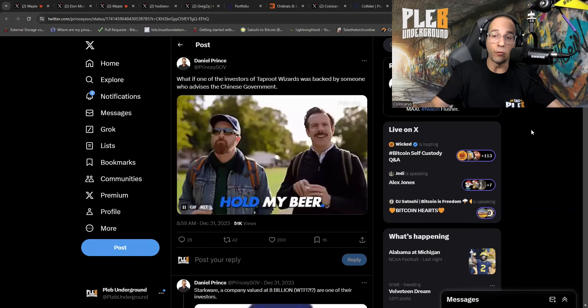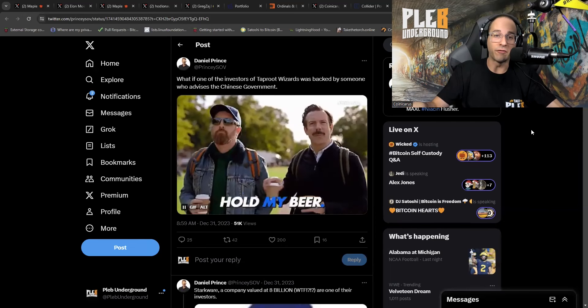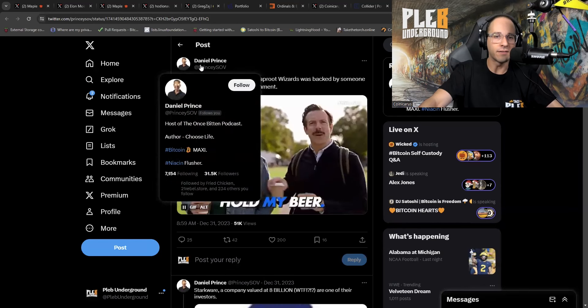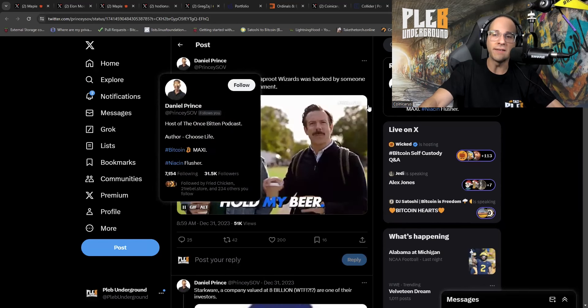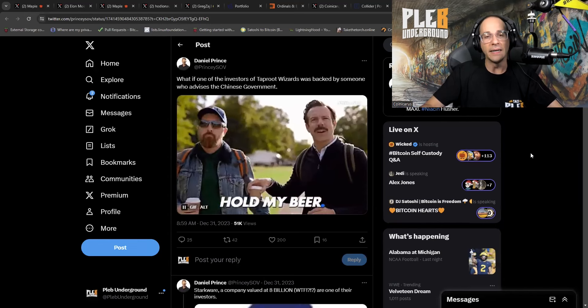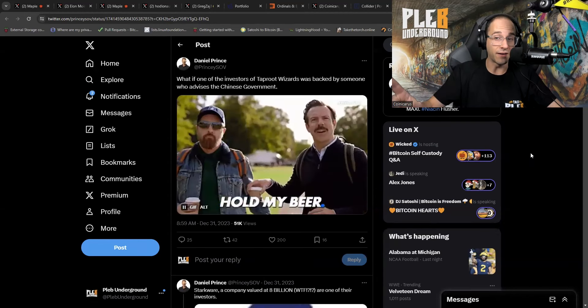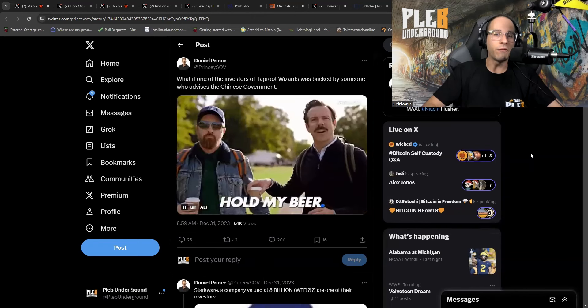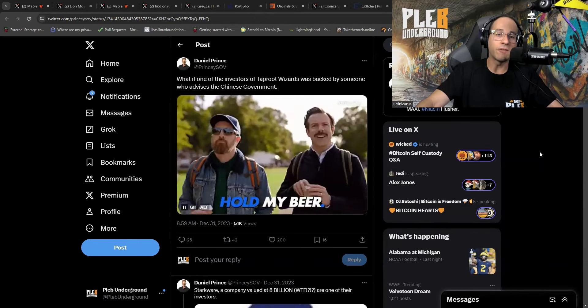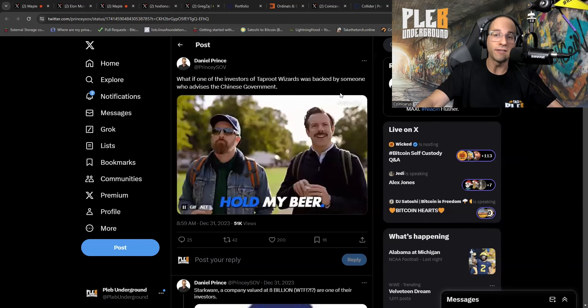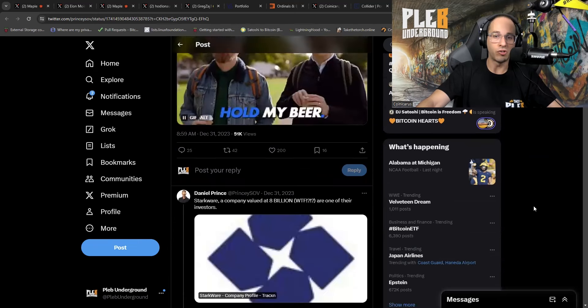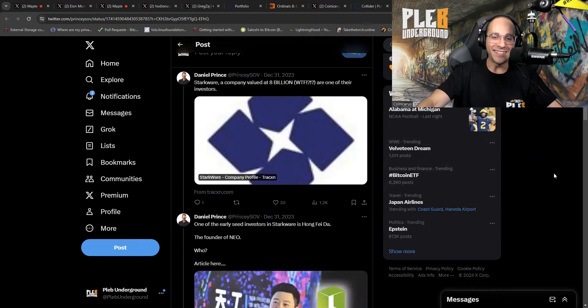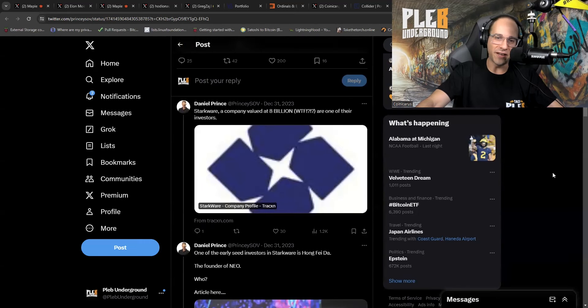So if you think for a second that ordinals and all of this other crap isn't entirely a wolf in sheep's clothing, a shit coin wolf in sheep's clothing, you're very much mistaken. I'm going to end it with this particular tweet from Daniel Prince. Daniel Prince has an awesome podcast. Host of the once bitten podcast. And let's see what he had to say here. This I think was very interesting. What if one of the investors in taproot wizards was backed by someone who advises the Chinese government? So it's not just the shit coiners.